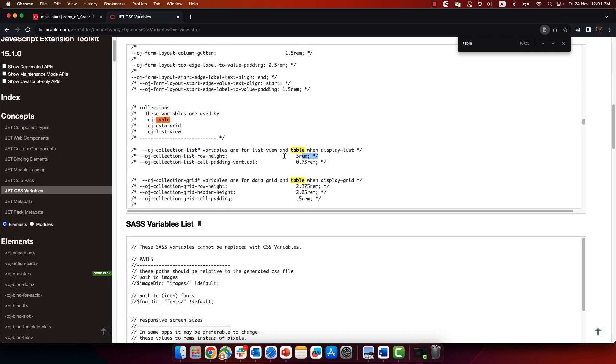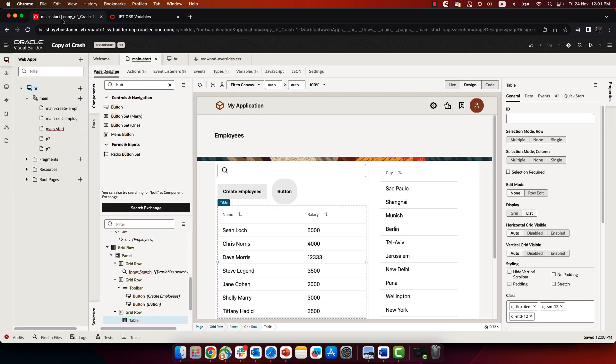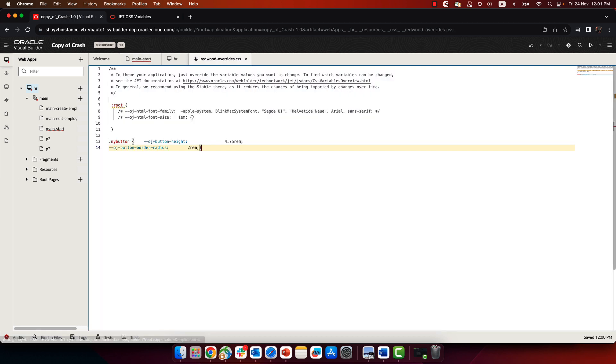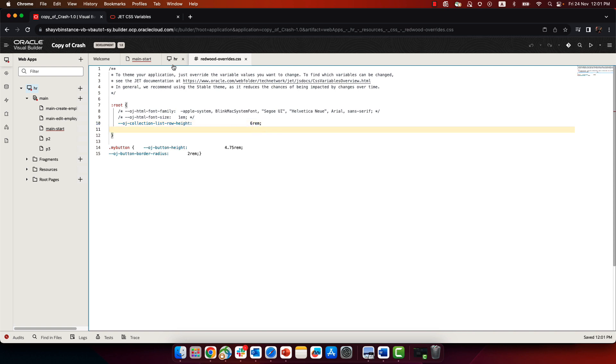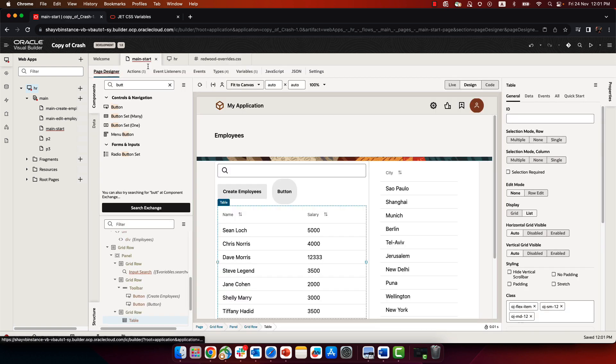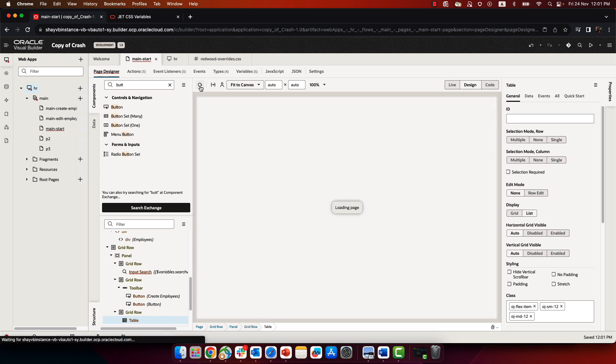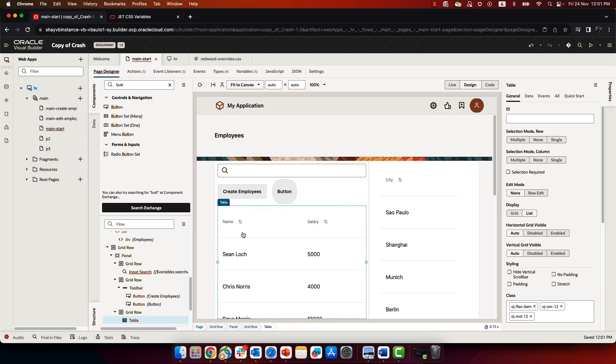So, for example, again, we can take this property and place it in our override like that, and then remove the remarks on this and make it, again, a little bigger. So for example, we'll do six instead of three. If we now go back to our page and do a refresh, you can see much bigger space in the row.